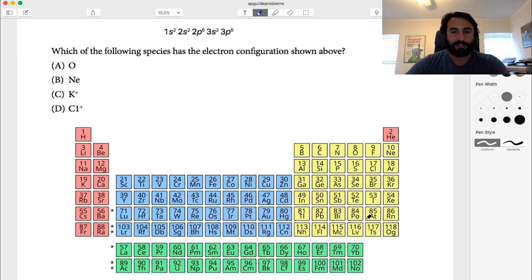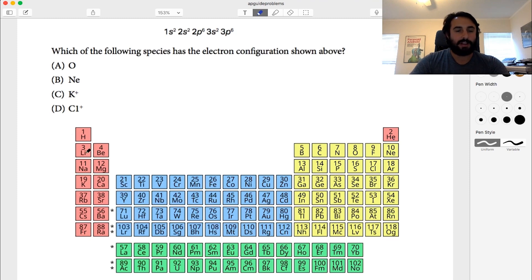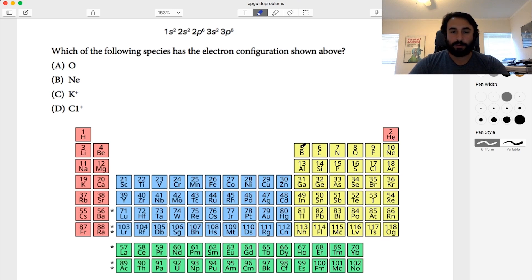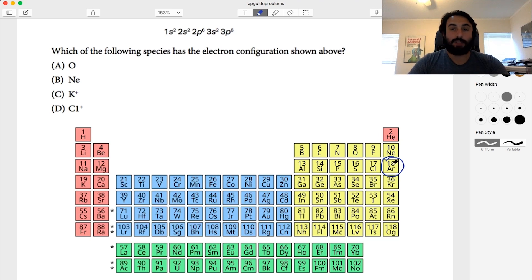We have the s block, p block, d block, and f block. Starting at hydrogen, 1s2 covers H and He. Then n equals 2: 2s1, 2s2, then 2p1 through 2p6, getting to neon. Then n equals 3: 3s1, 3s2, and then 3p1 through 3p6.